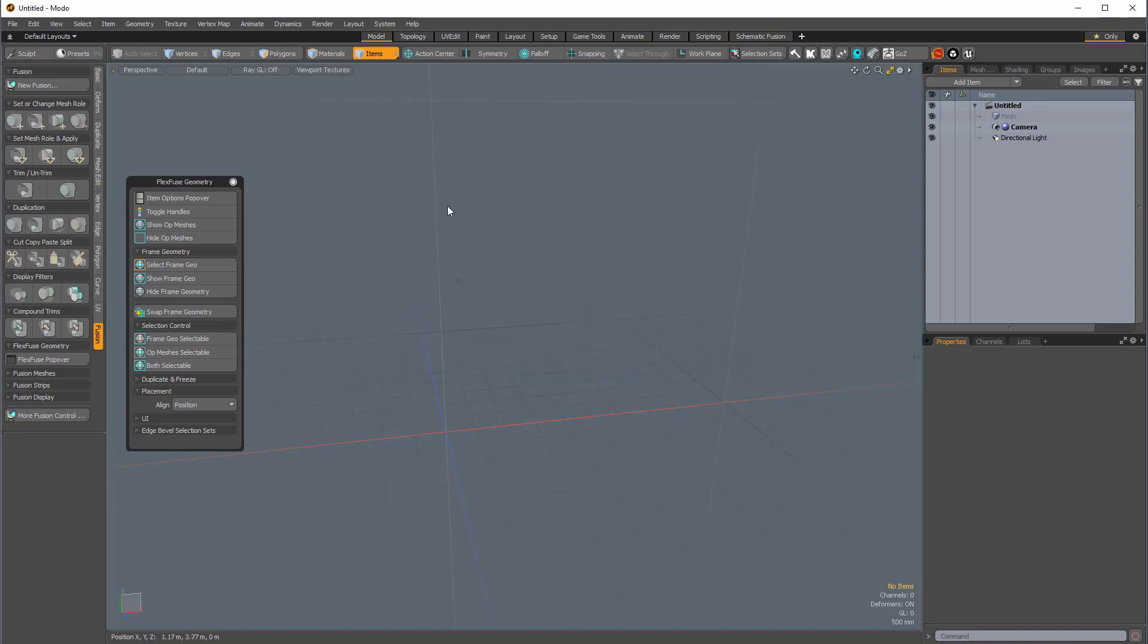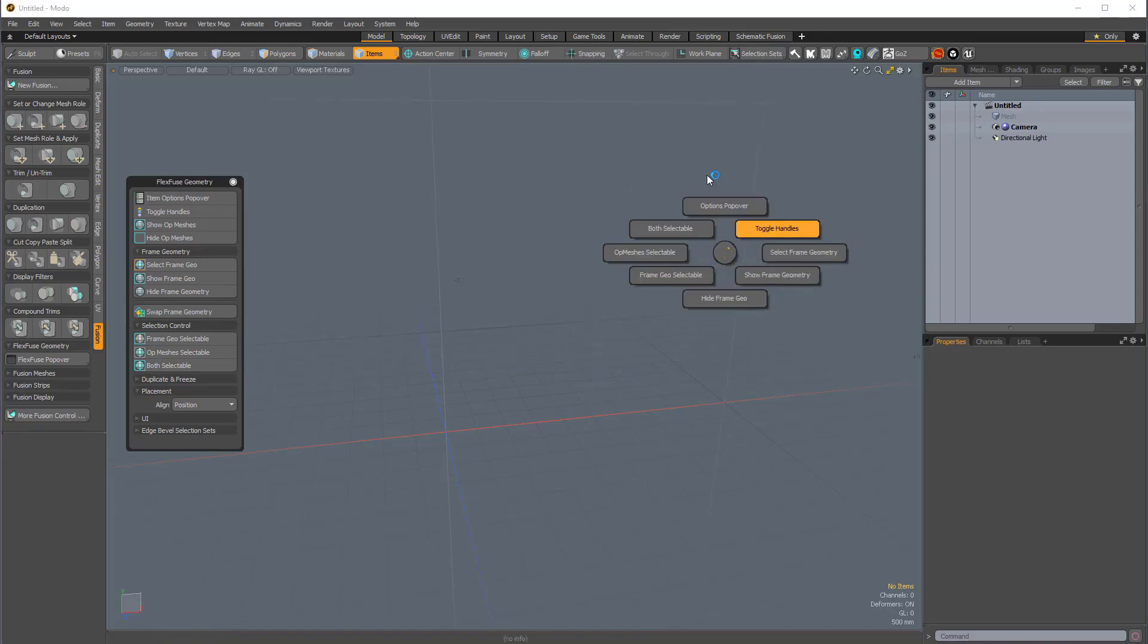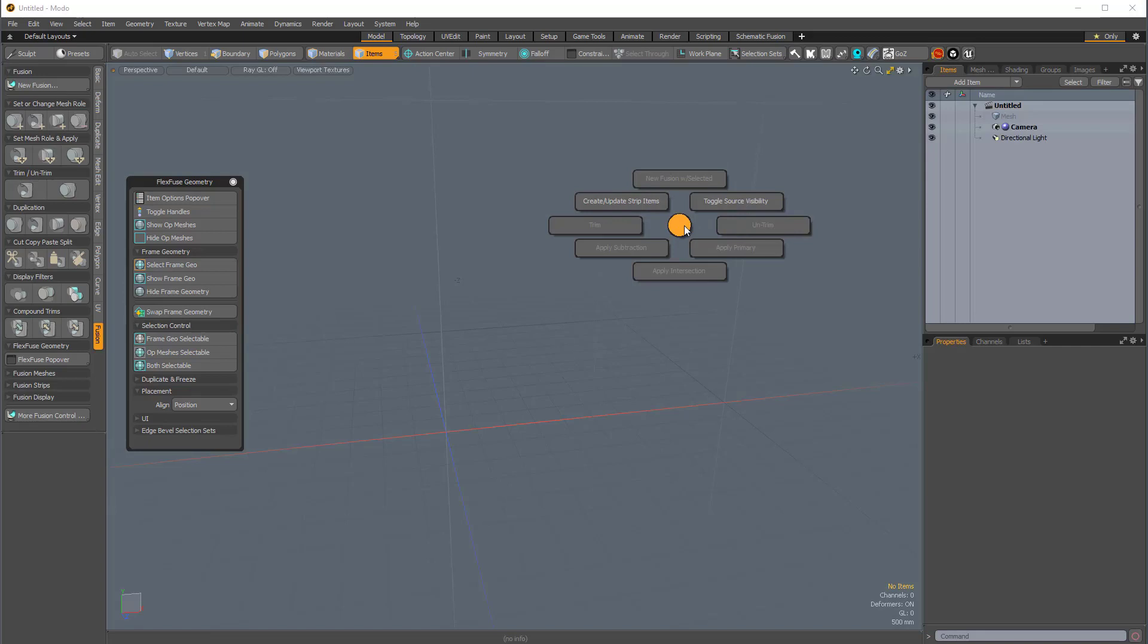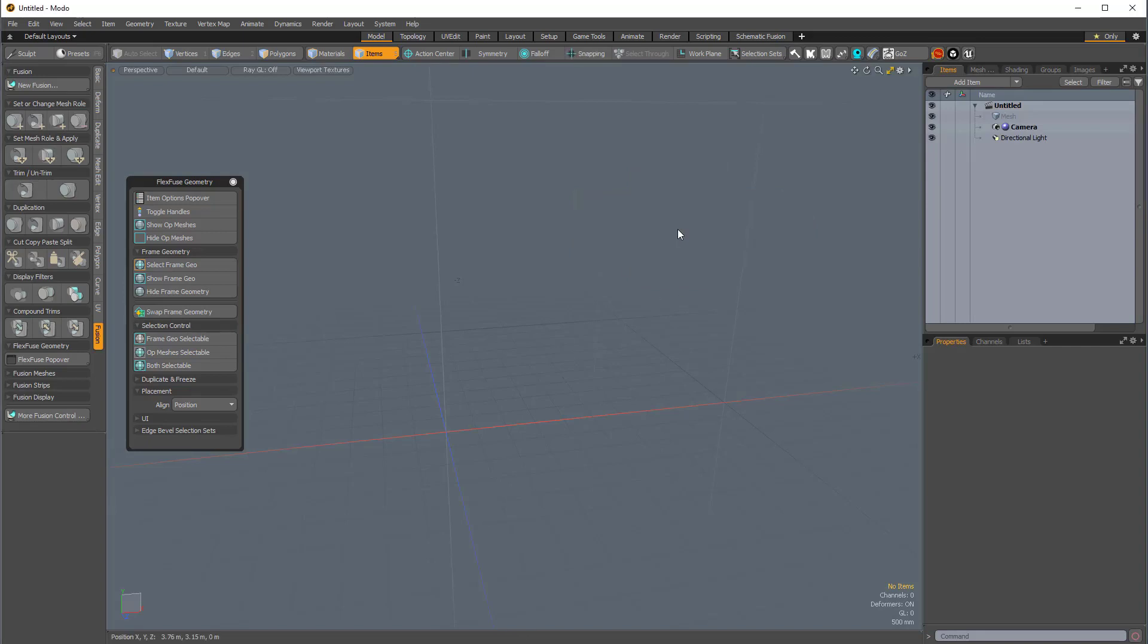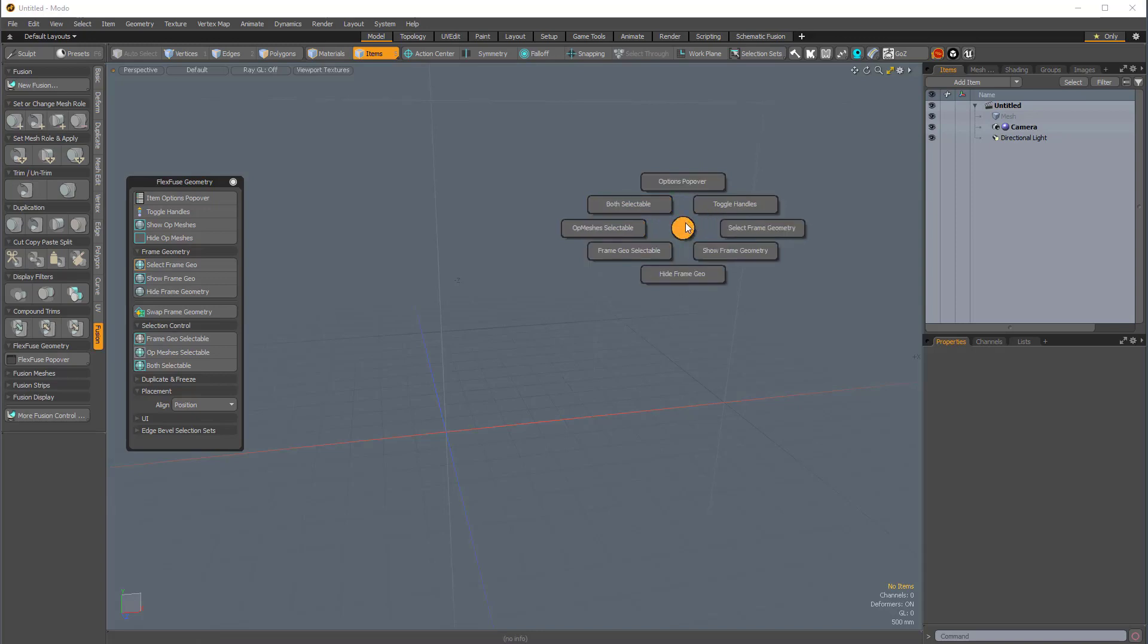and I close this, and then I press Ctrl-Shift-V, I now have my FlexFuse Pi menu ready to go. So, Ctrl-F for the regular Pi menu for Fusion, and then Ctrl-Shift-V for me for this FlexFuse Pi menu. For you, it might be Shift-F, but as I mentioned, I had to reassign my Pi menu, because I already have it being used by a different plug-in.